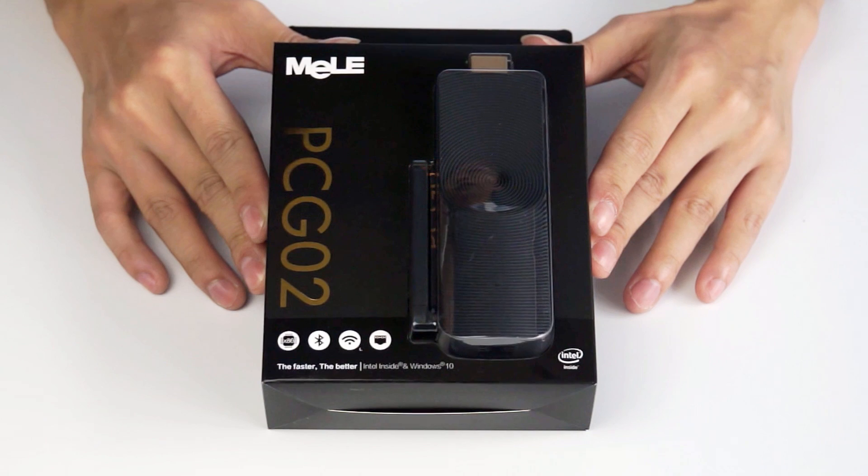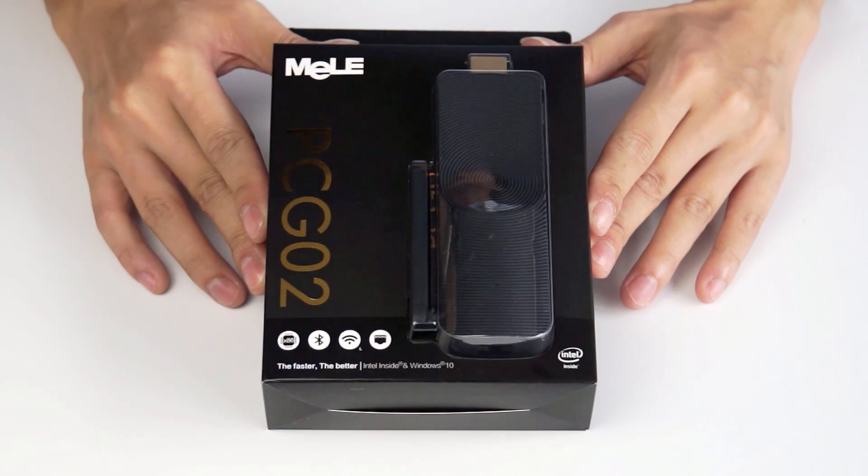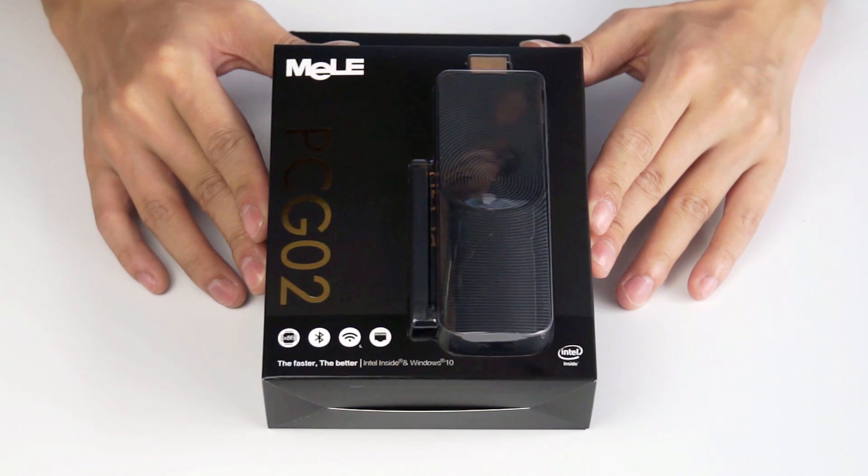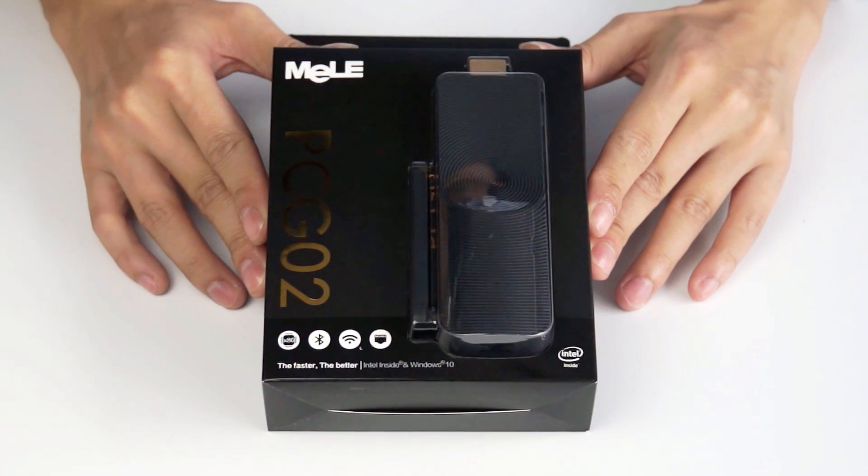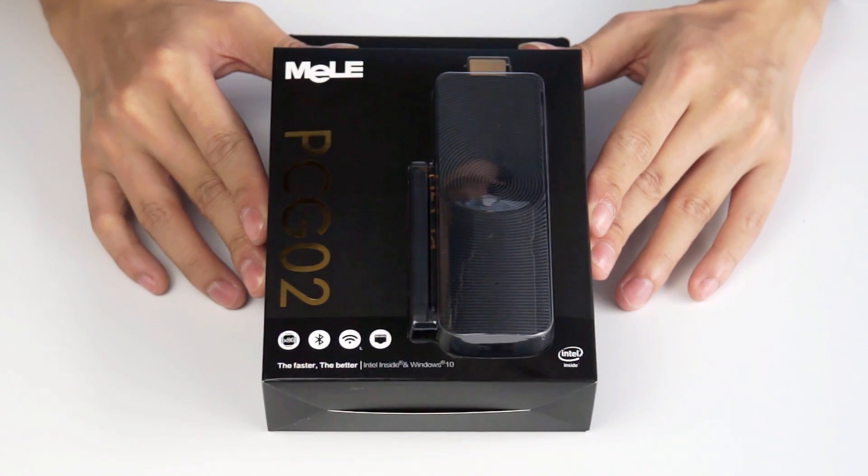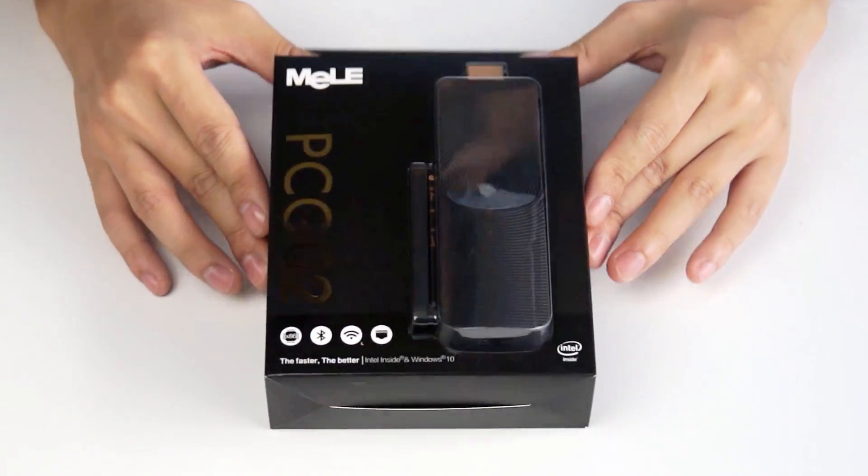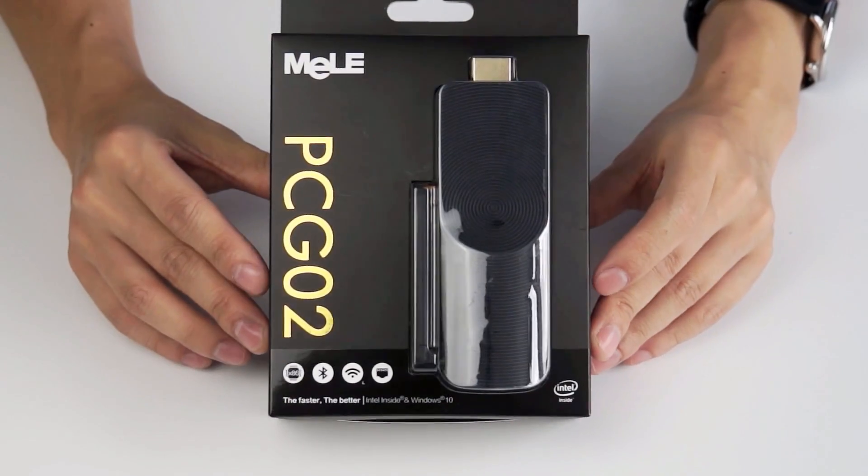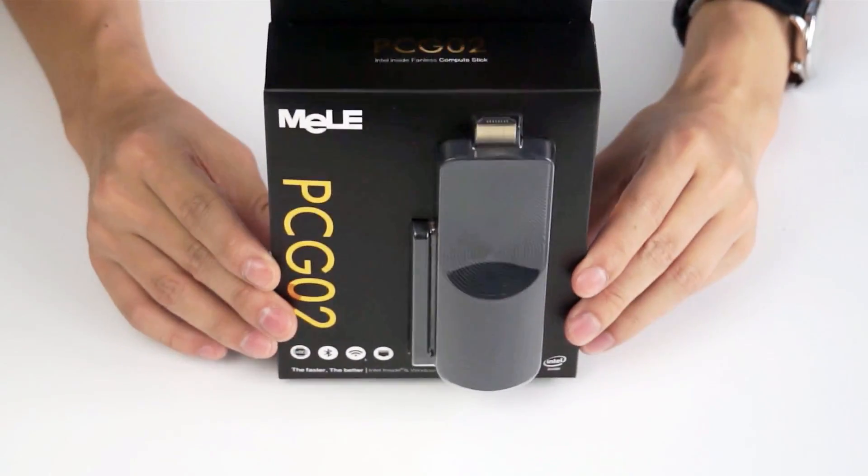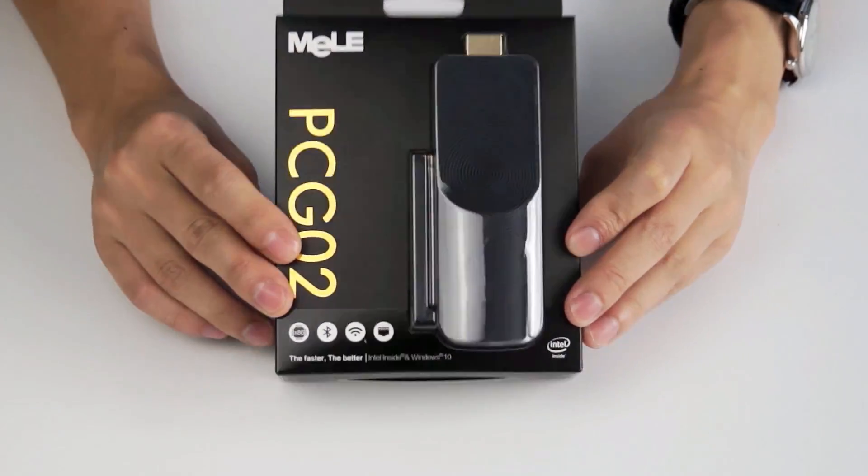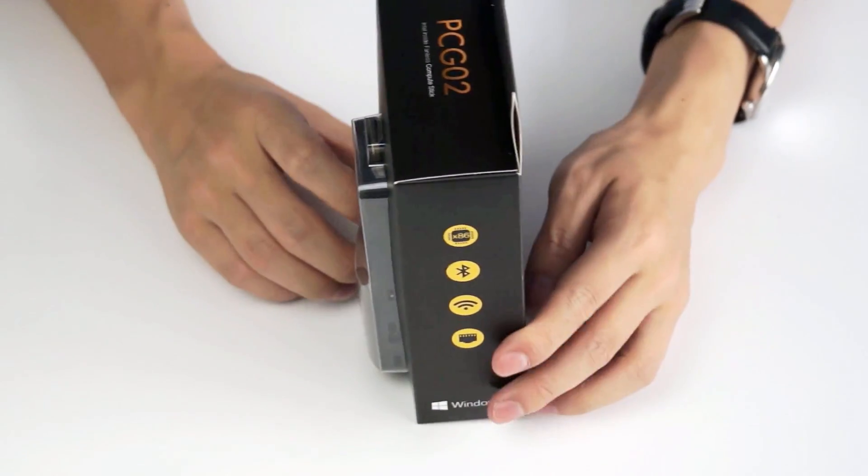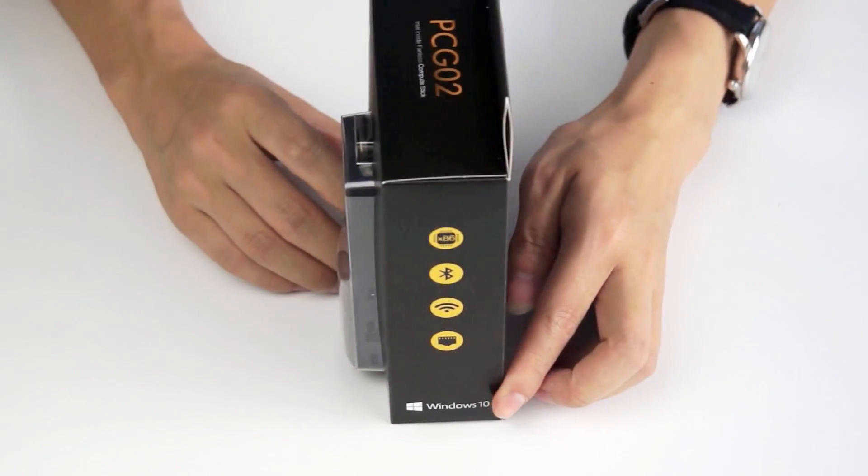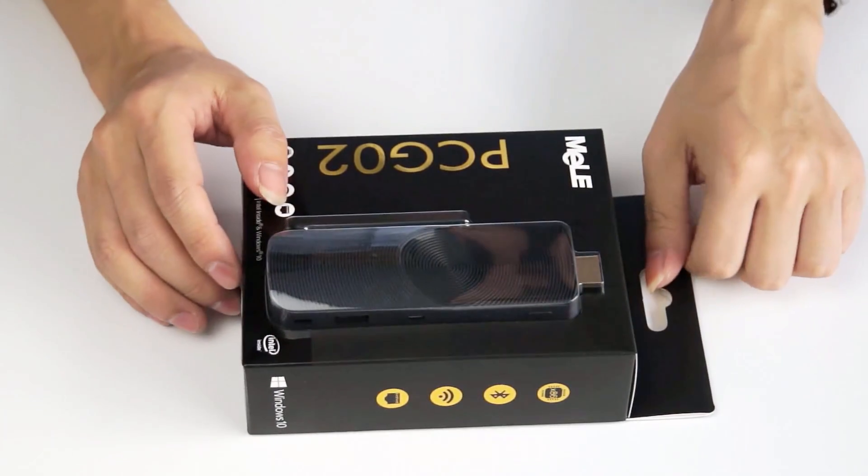Now we have the first working sample from the first prototype and it's going to be available for sale in the middle of next month, which is November. Now for this PCG02, it's also with Betro chipset, but inside it has preloaded Windows 10, the genuine license.